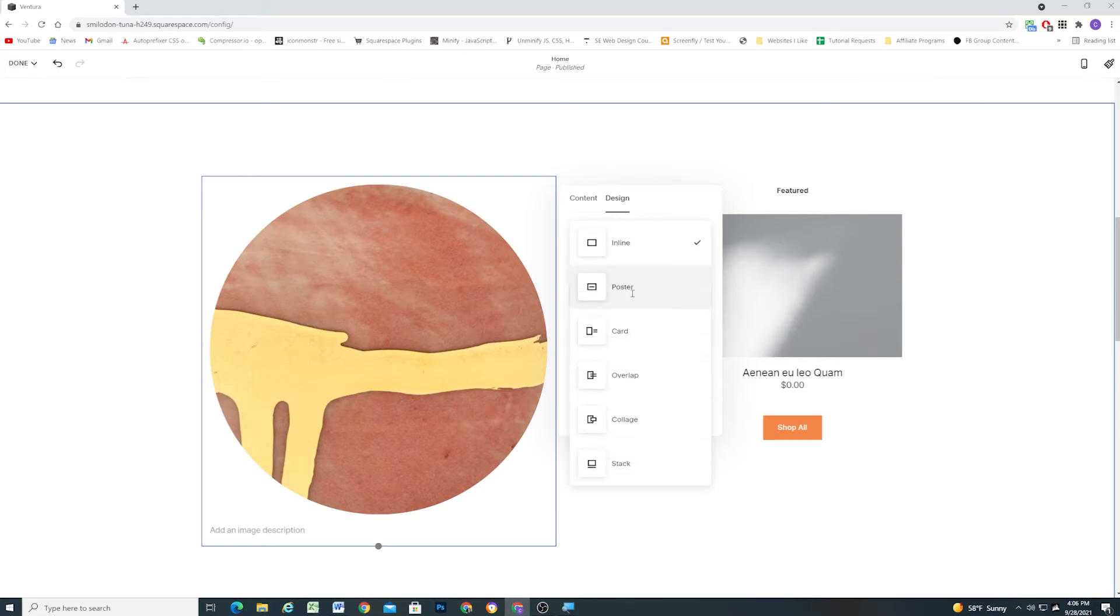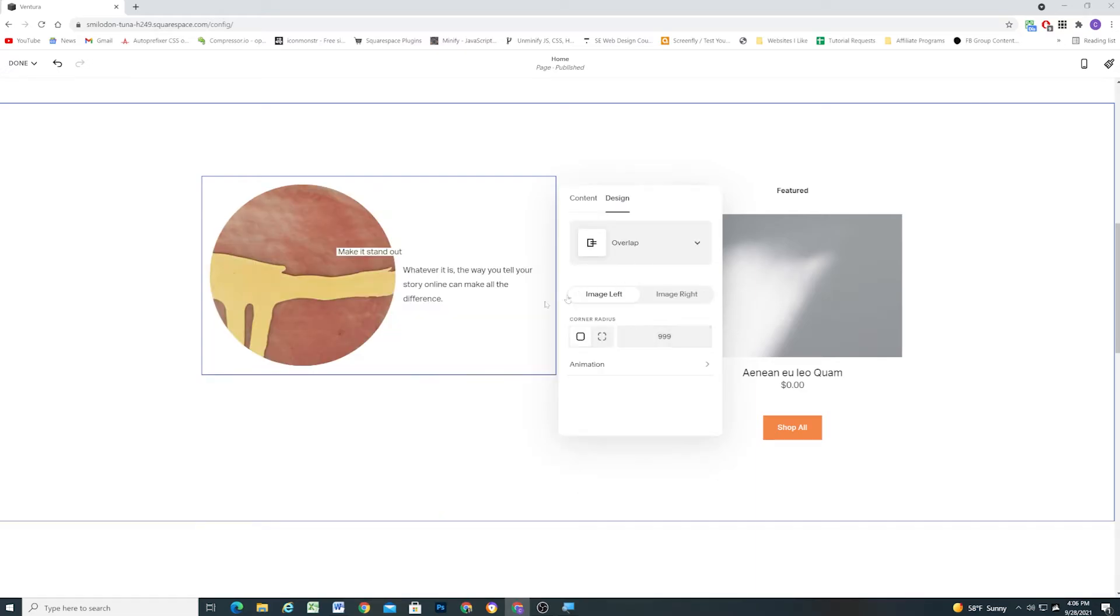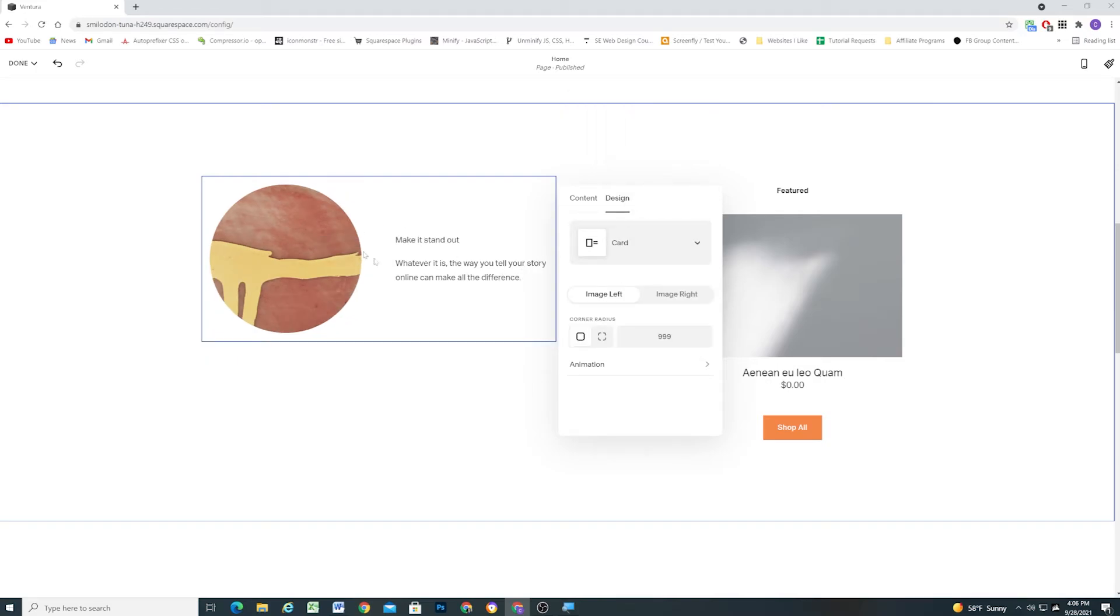Now this works with all the image block types. So it doesn't matter which image type you choose here. You have these cropping options available for you. So another productive update here from Squarespace. I'm really pleased with this one.